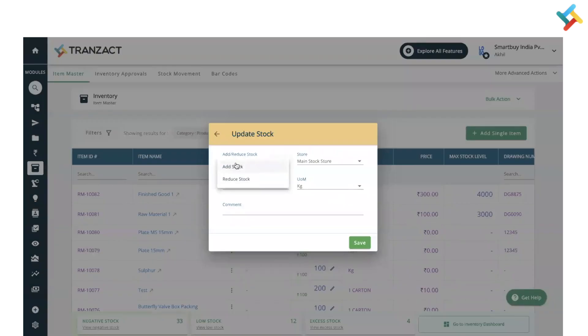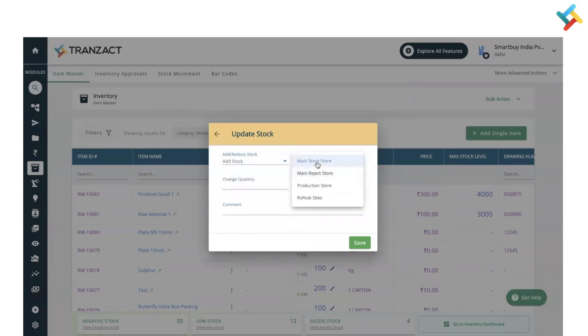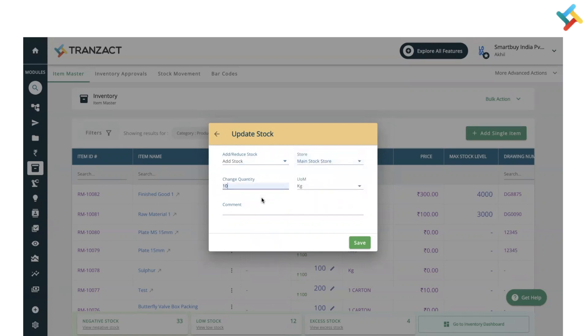Select which store you want to add or reduce the stock in, then provide the quantity you want to add. For example, I'm selecting 10.